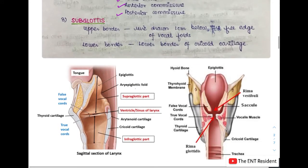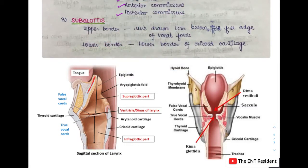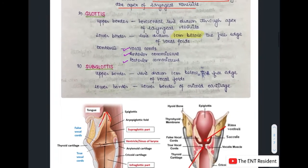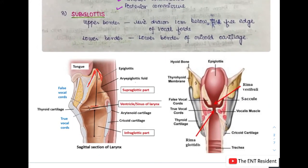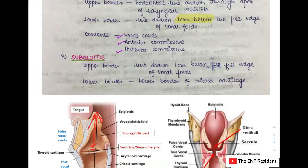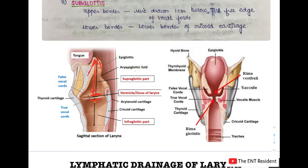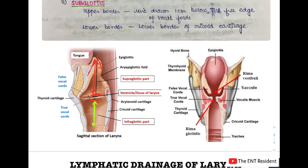Looking at the picture, the supraglottic part extends from the laryngeal inlet — the epiglottis and AE folds — to the level of the apex of the laryngeal ventricle. The glottis is the small region lying between the apex of the laryngeal ventricle and one centimeter below the free edge of the vocal cords. The subglottis is the remaining part of the larynx, extending one centimeter below the free edge of the vocal folds to the lower level of the cricoid cartilage, lying opposite the C6 vertebra.